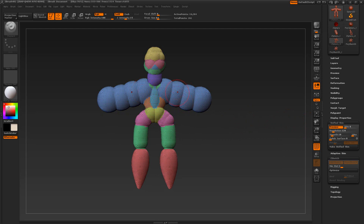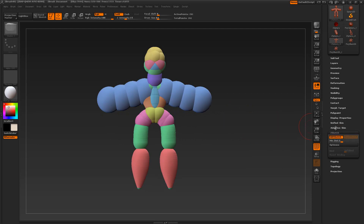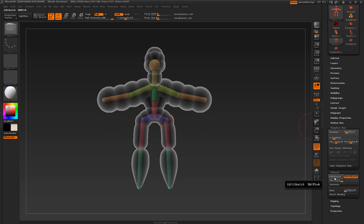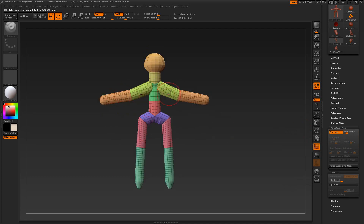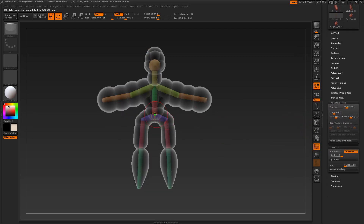We have another option called Adaptive Skin — everything is grayed out. We need to turn off Edit Sketch first to get this option. Press preview for the adaptive skin. It looks nothing like the Z-sketch initially because we need to resize the skeleton to approximate the same size as the Z-sketch.